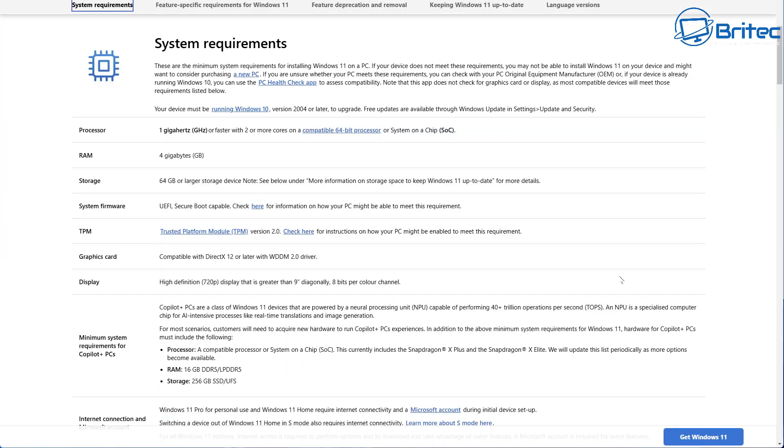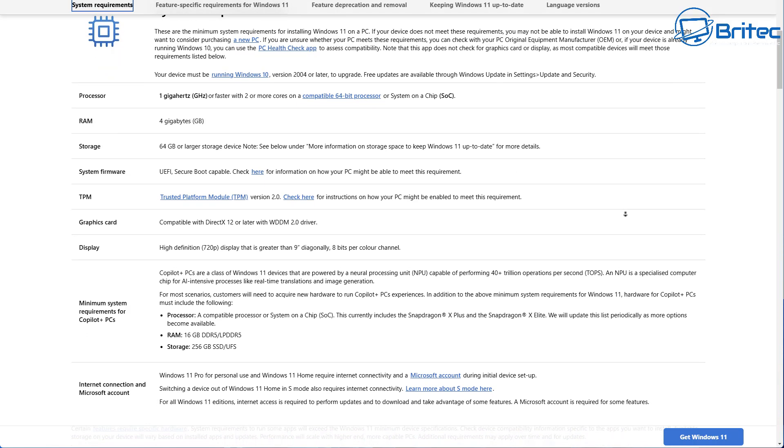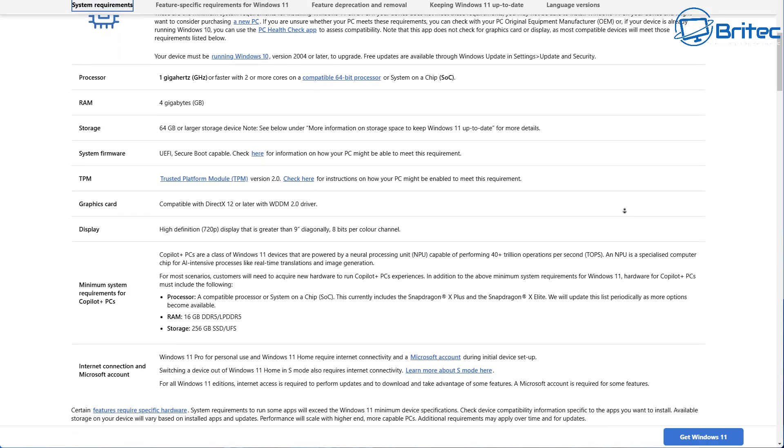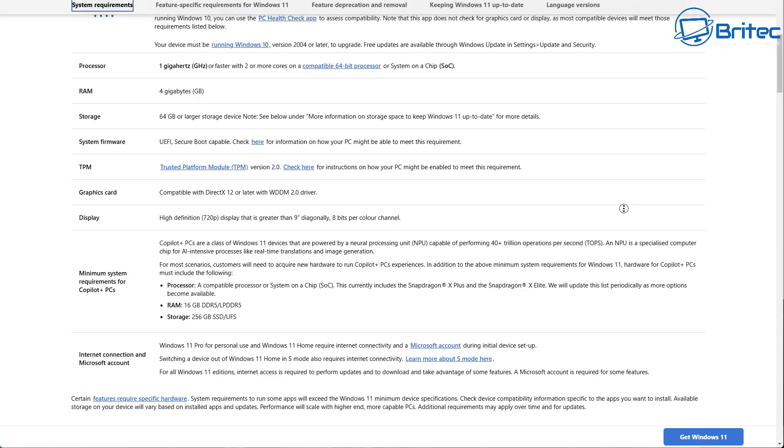Like I said before, it needs to reach all these other requirements. You need to make sure you have UEFI firmware and secure boot compatible. Now you know these requirements have not changed since their release and they have no plans to change these in the foreseeable future.